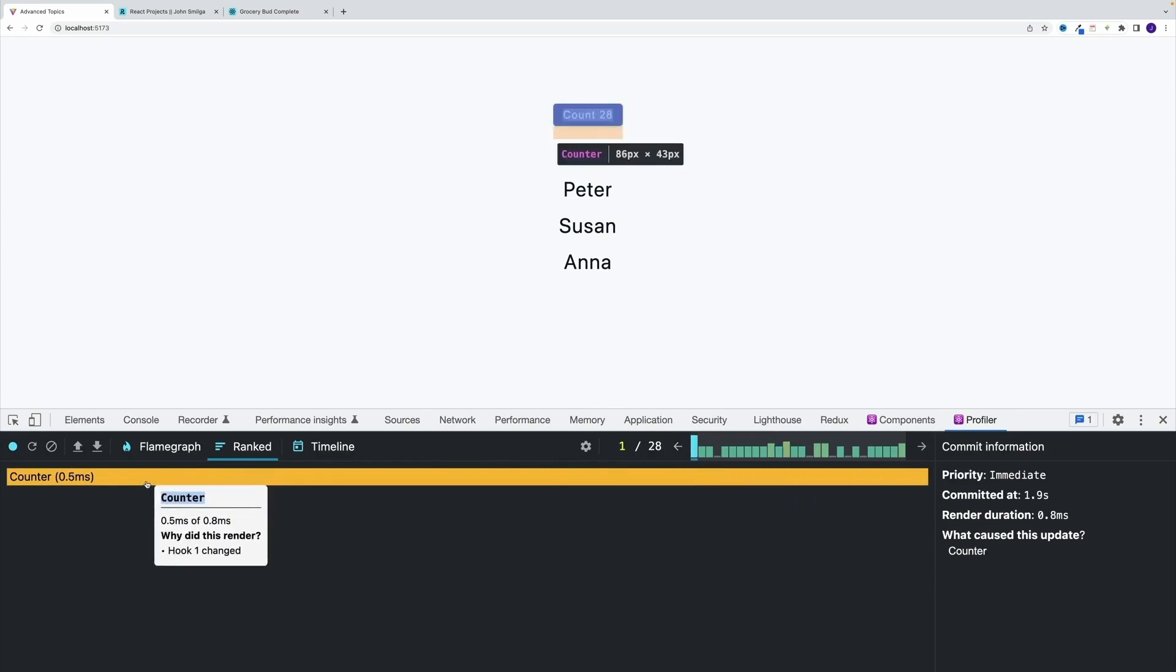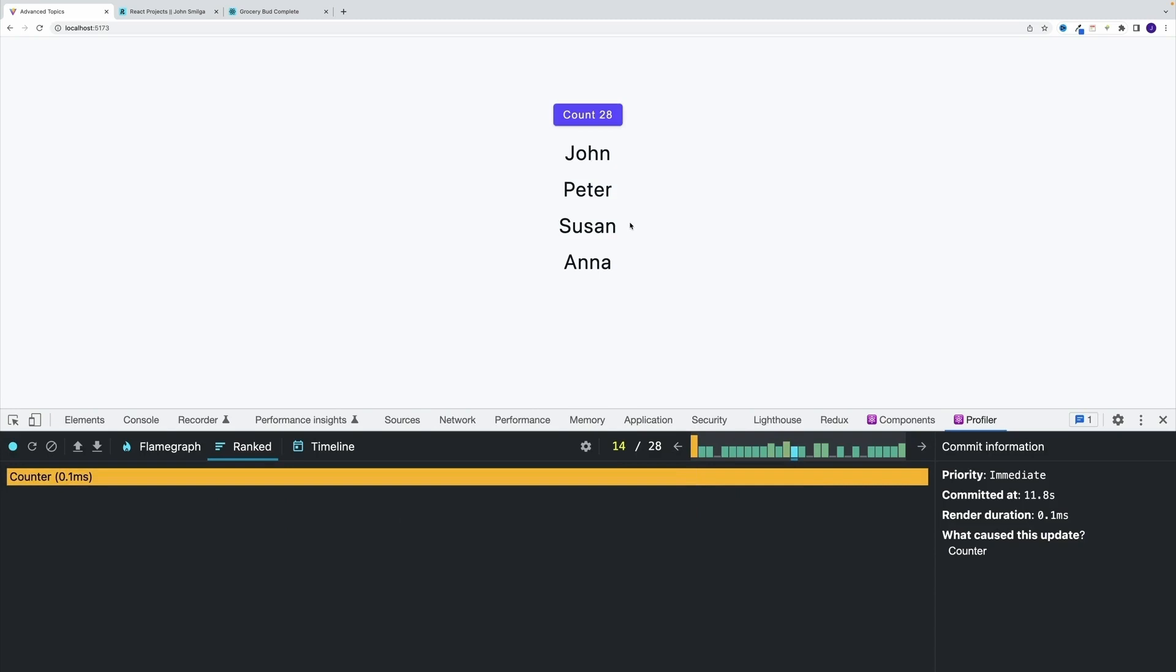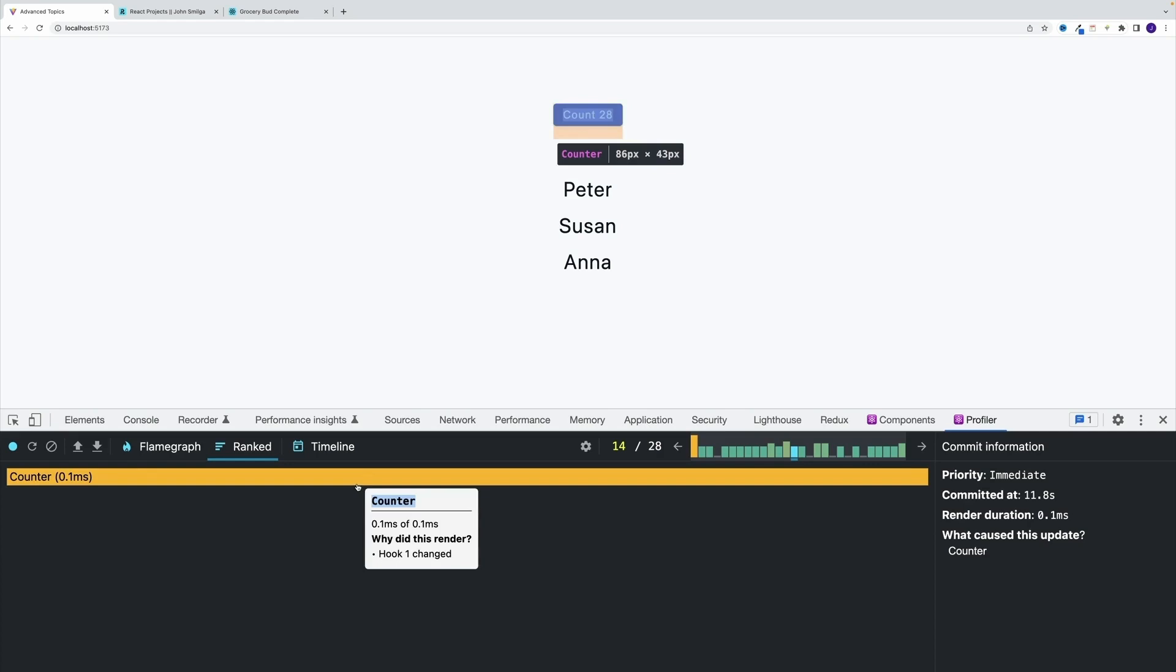Right. So that's my initial render. And then all of these times I'm clicking on a button, only the counter is re-rendering. Why? Well, because state change.